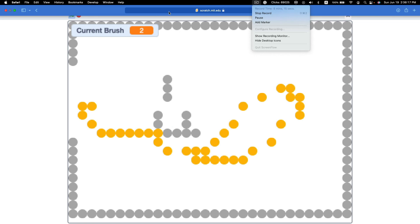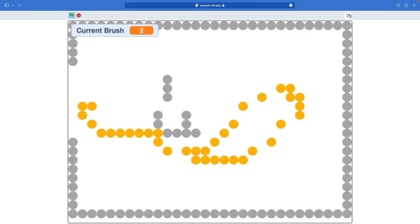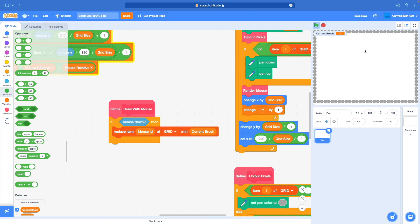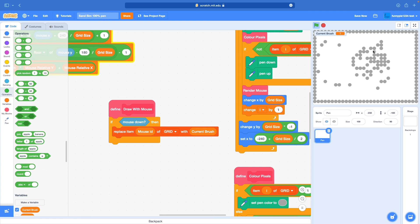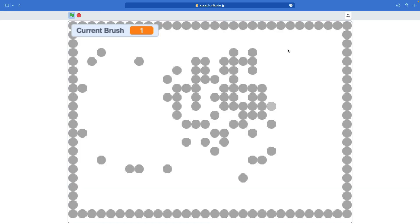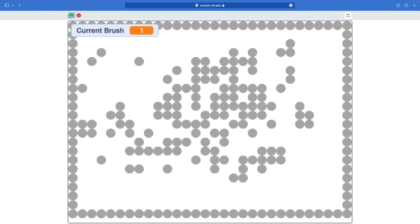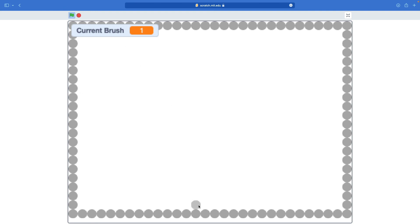So how much time do we have? It's been about 25 minutes of recording. Now we have an art tool — we can draw pixel art to the screen, as you can see.